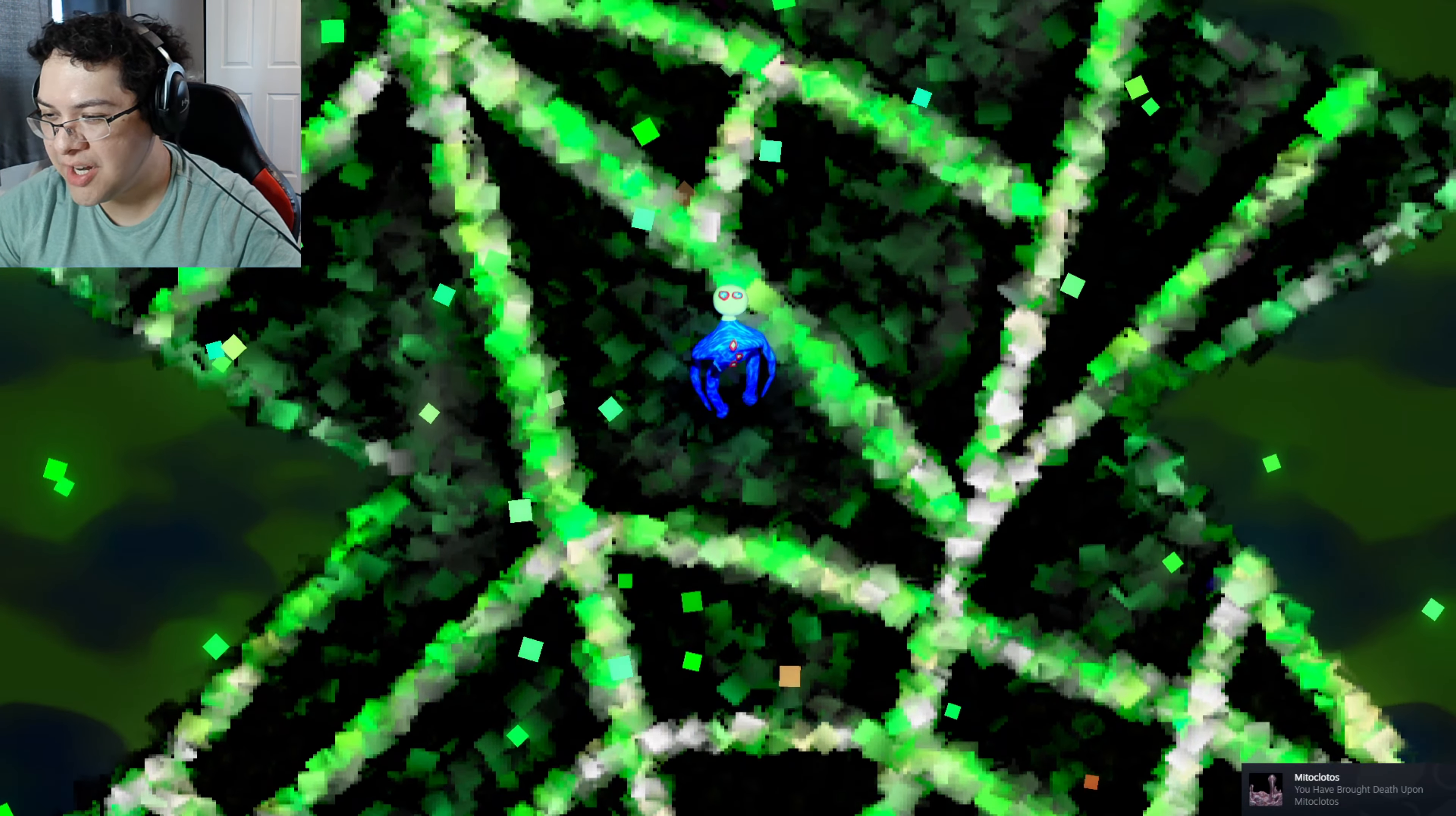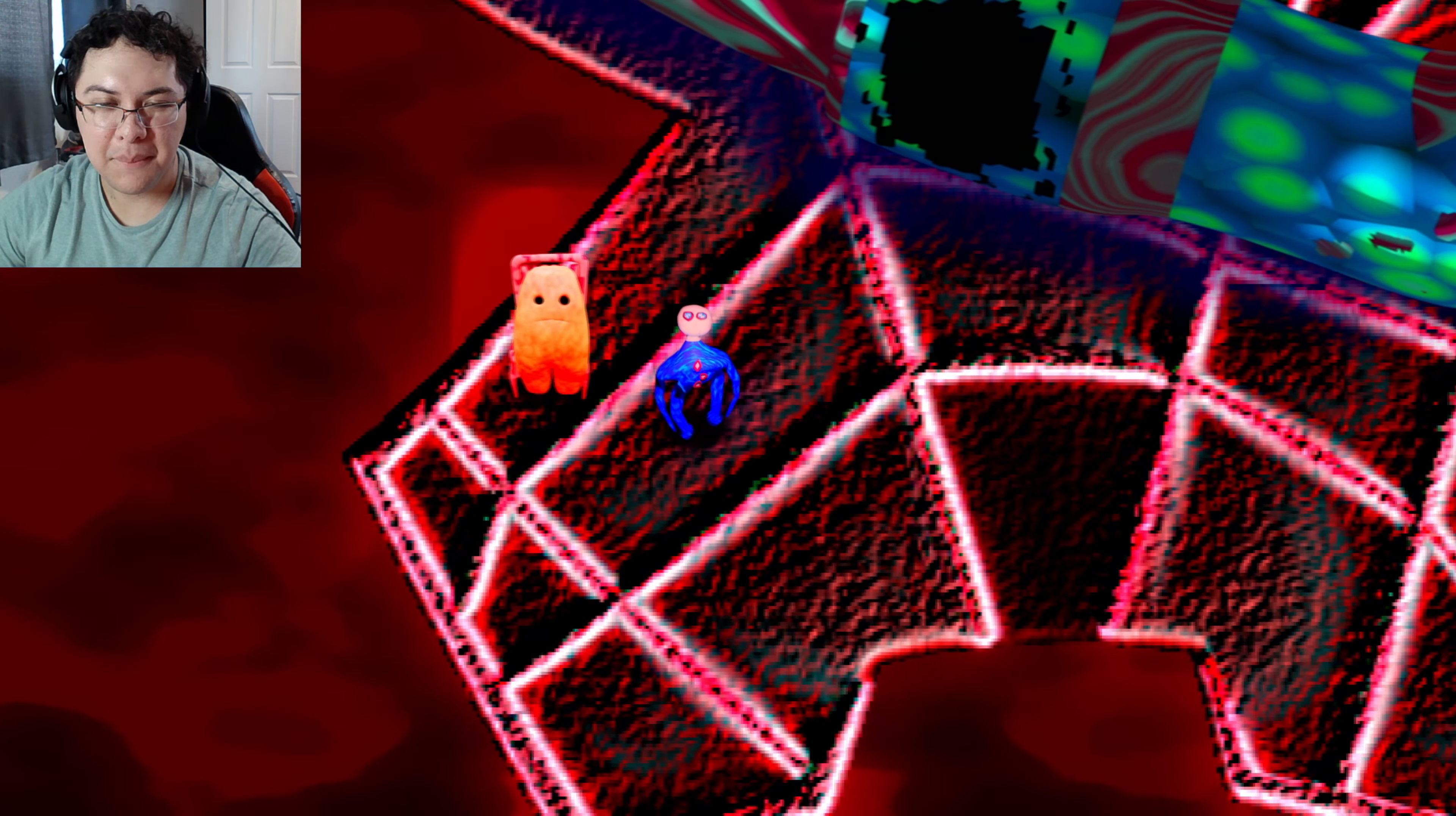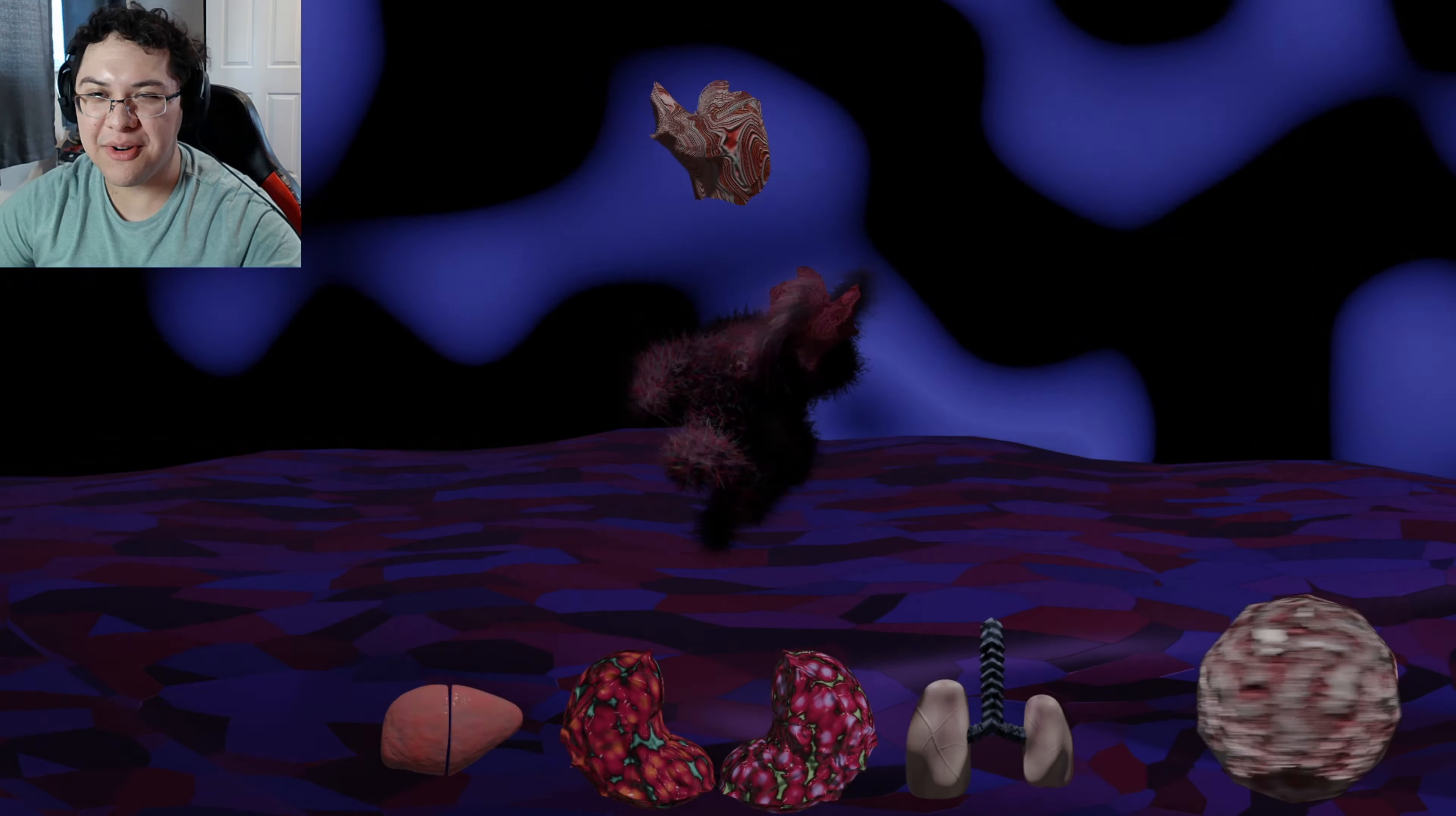I don't understand what's going on. I guess we're fighting each other. I'm throwing stuff at it. I don't see a health bar. We beat him, guys. The Matic Lothos melts to the magnet, he didn't like it. You have brought death upon the mighty Clothos. I don't get it, dude.